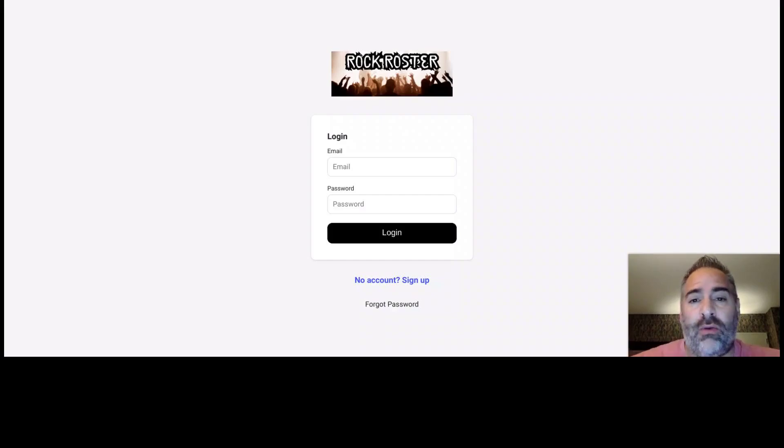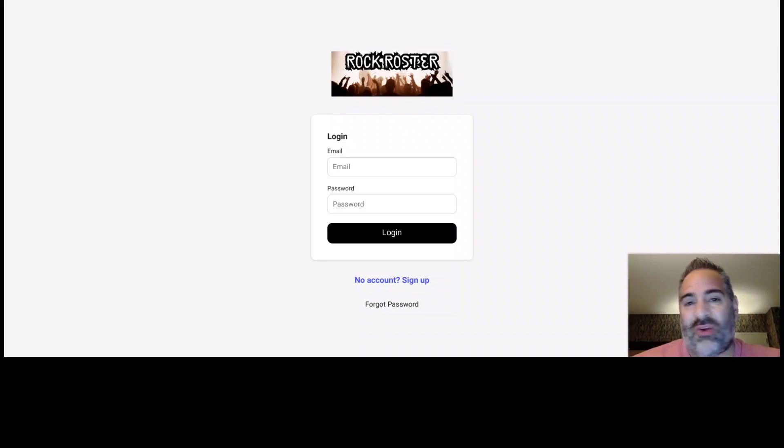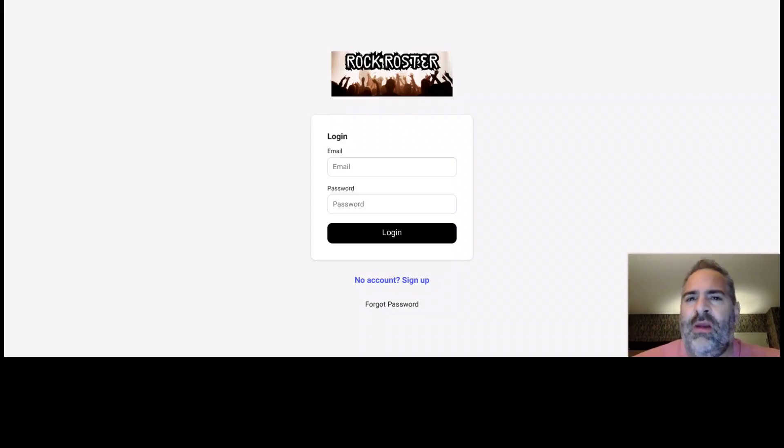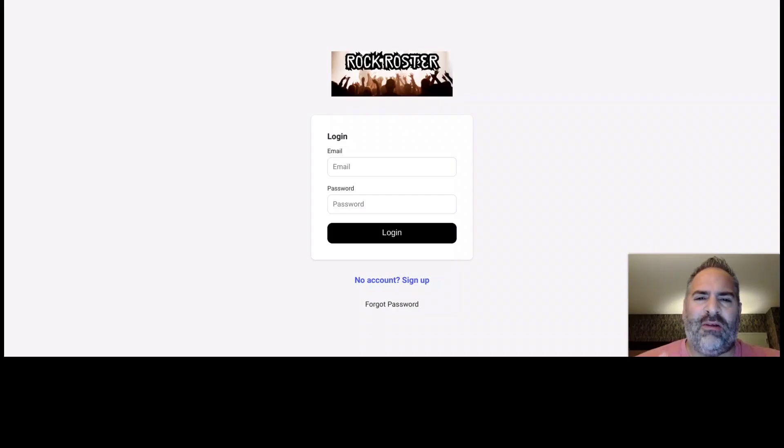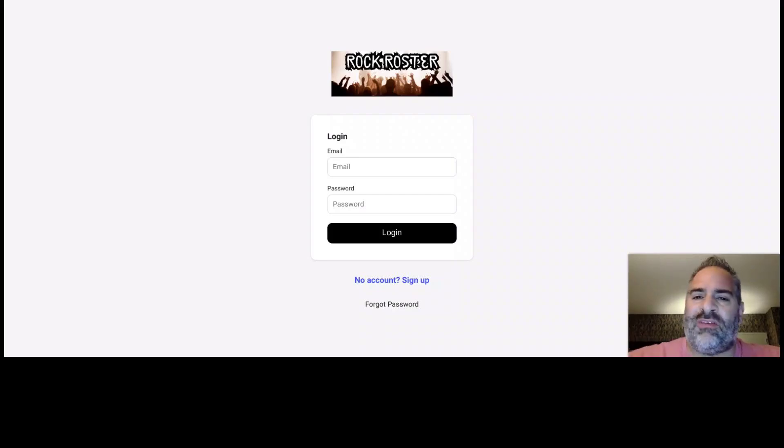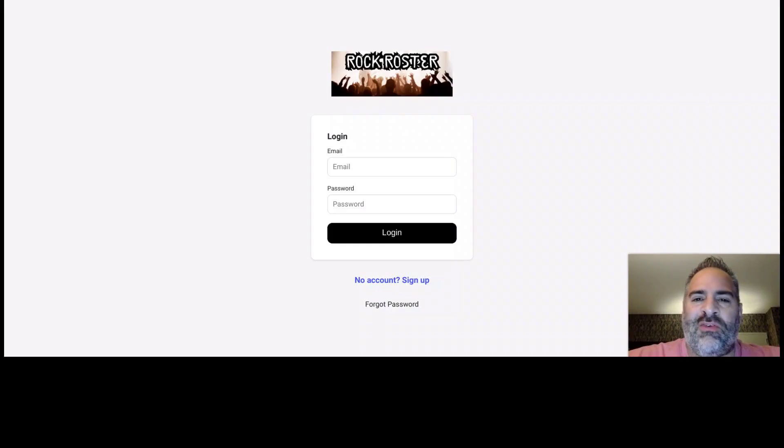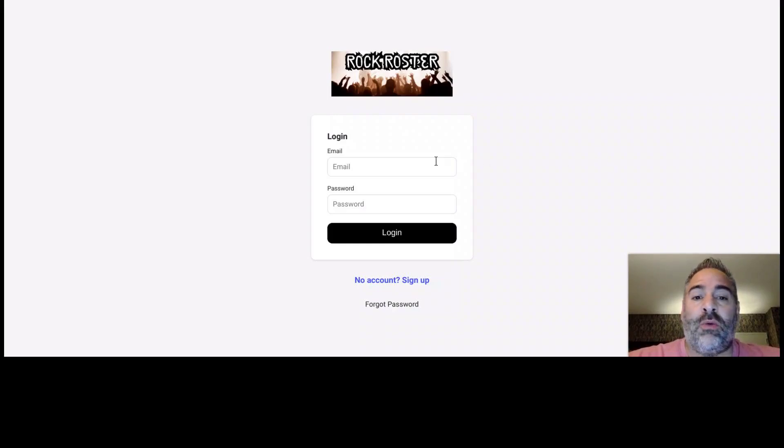And for right now, it is absolutely free. Until this grows and I start adding more features that'll start incurring me costs, then there may be a couple dollars. So jump in now if this is something that you would like to try out. But let's get logged in here. Let me show you what it's all about.